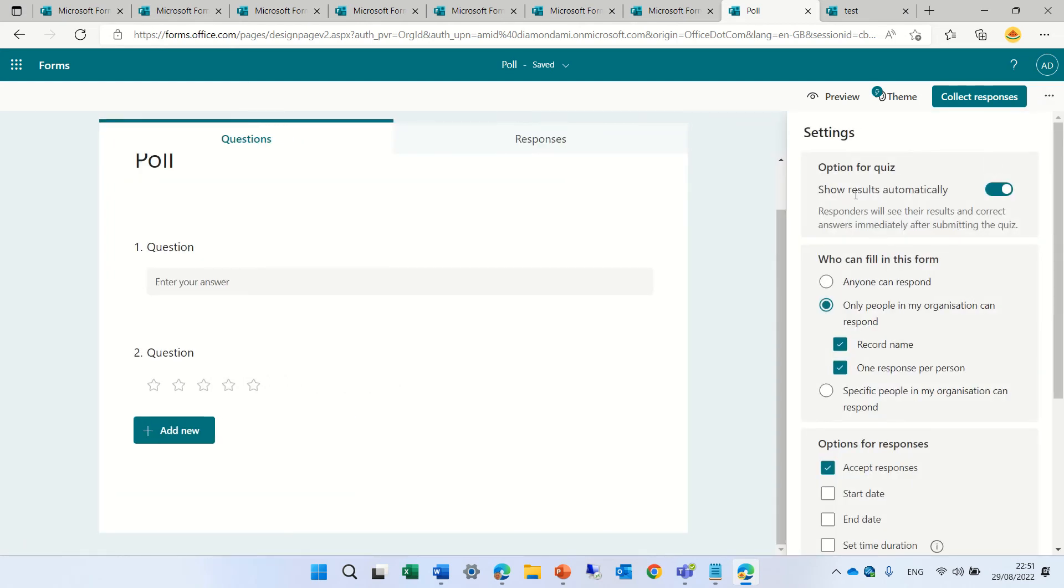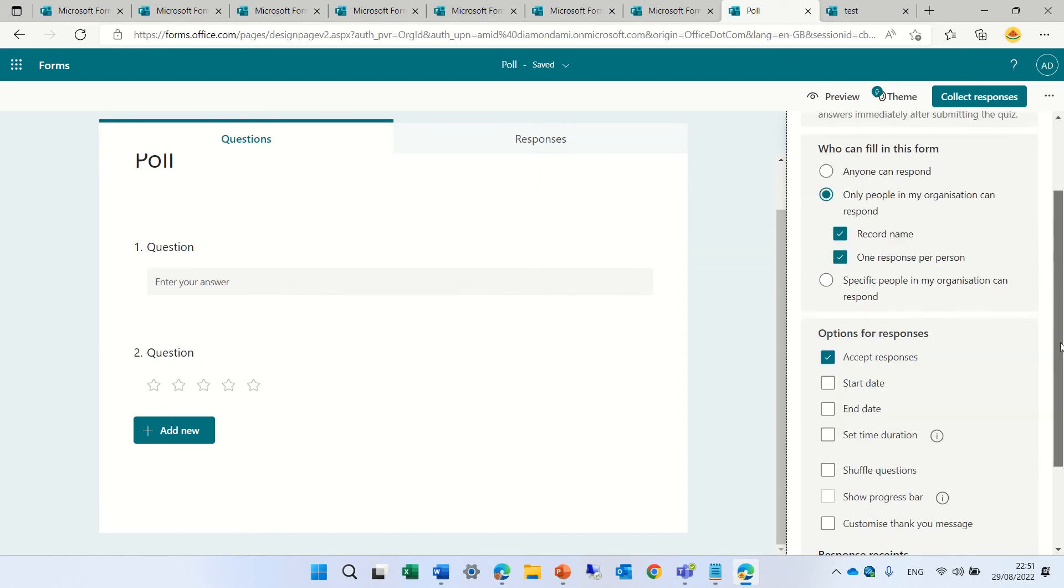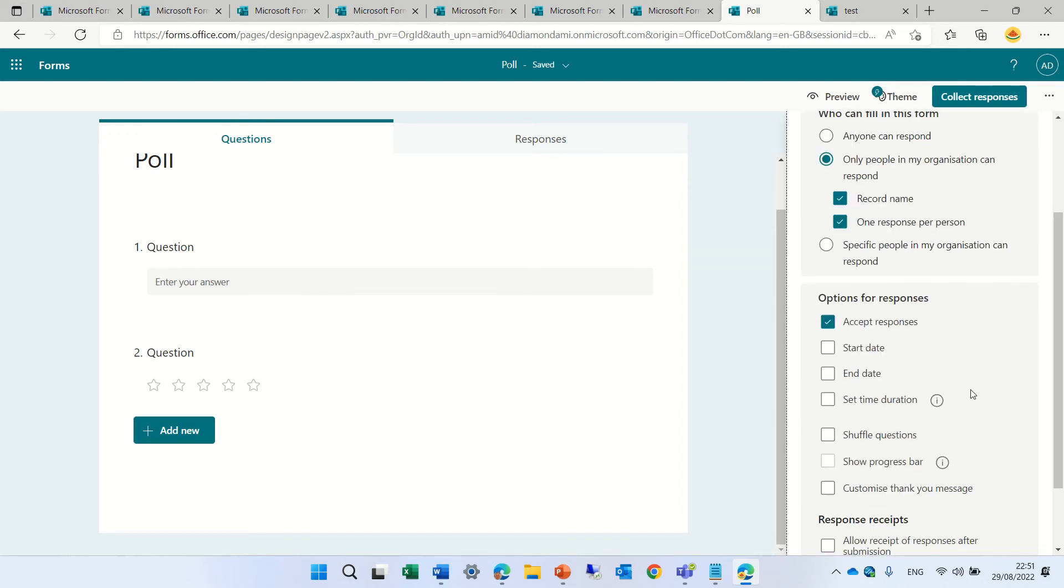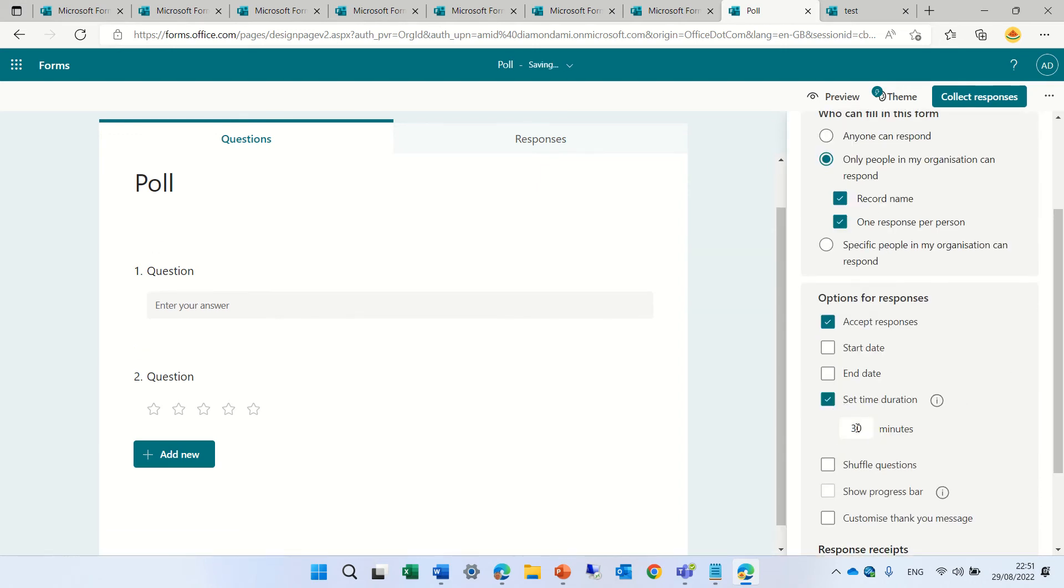So also in the quiz, we can have the setting of the duration. So let's set it to one minute.